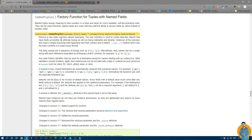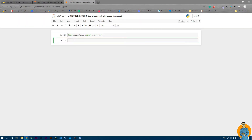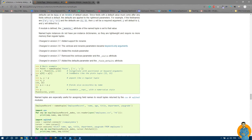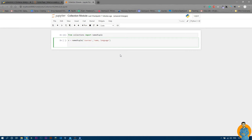For namedtuple, you first set one variable that holds the type definition you'll use every time. For example, I'll make a variable called x and assign it a namedtuple. Inside the parentheses, write the type name — 'courses' — then a comma, then the field names. You can write them inside a list or as a single quoted string. I'll use field names 'name' and 'language'.